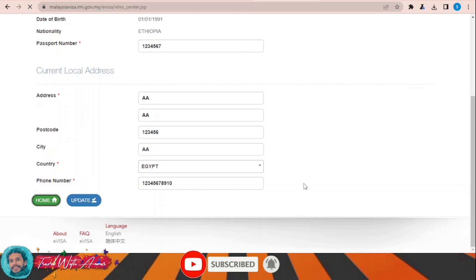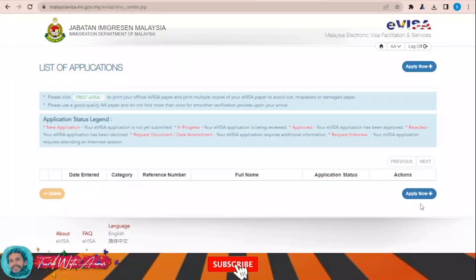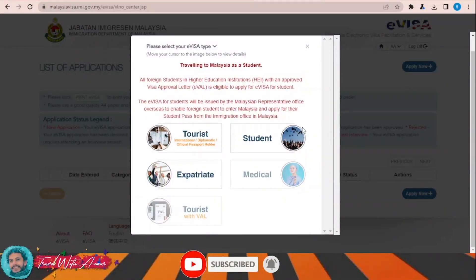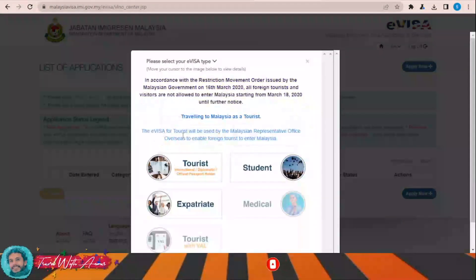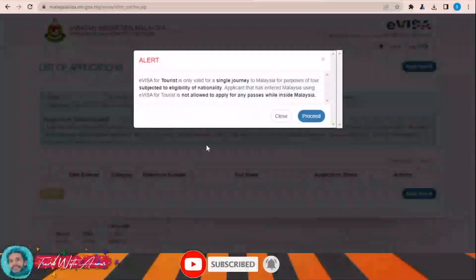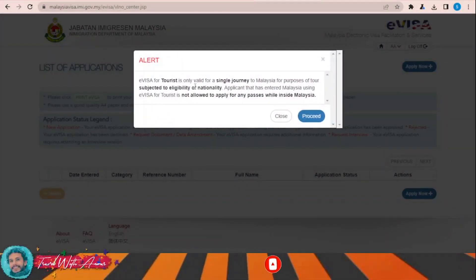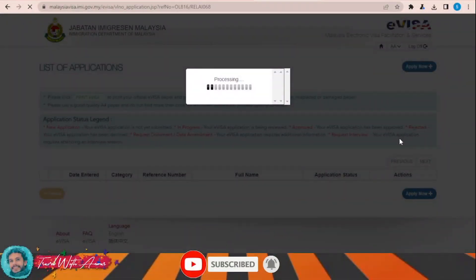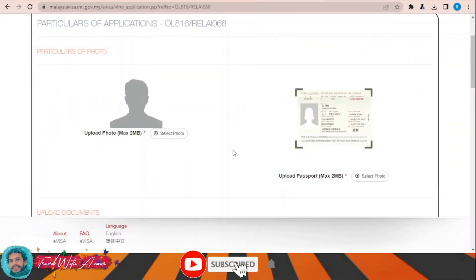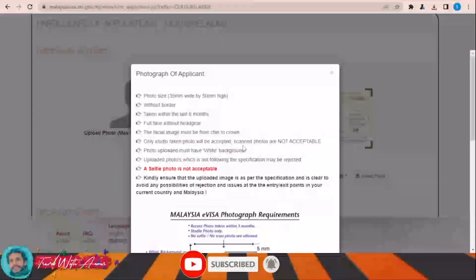Go back to home and click Apply Now again. Now apply for a tourist visa. The e-visa for tourists is only required for a single journey — click Proceed. First, they will ask you to upload a photo.